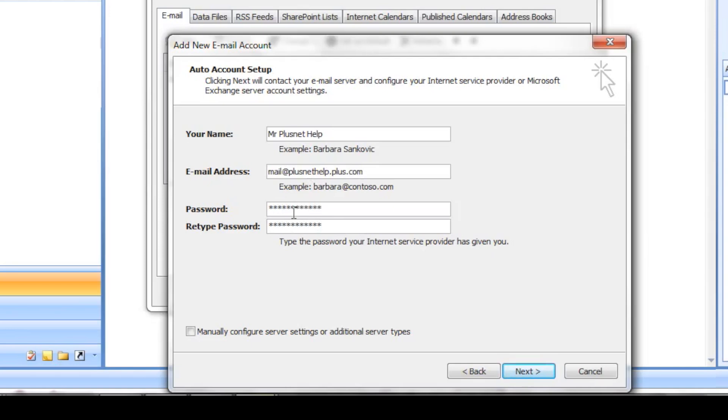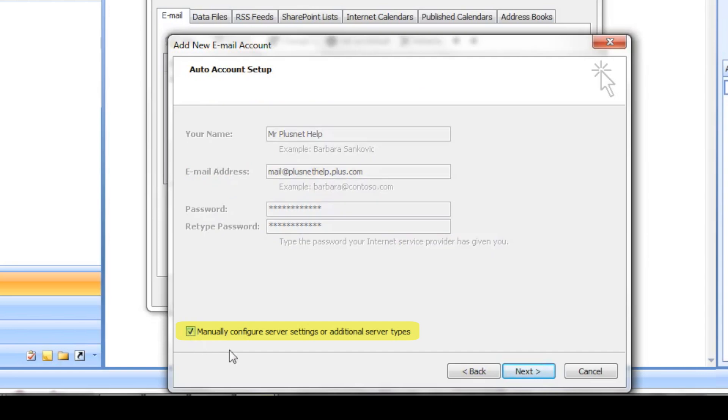Before we click Next, we need to make sure we tick the Manually Configure Server Settings box, then Continue.